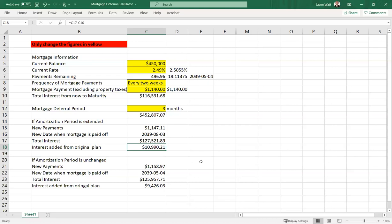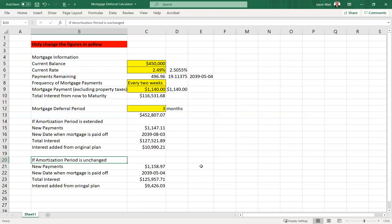But if this is about managing resources and you can manage your mortgage, this is the cost you want to be considering. If your amortization period is going to be unchanged, then you're going to have new payments of $1,158.